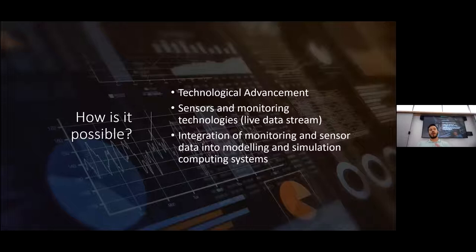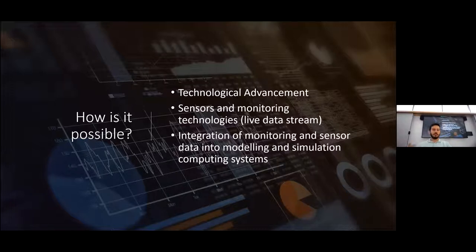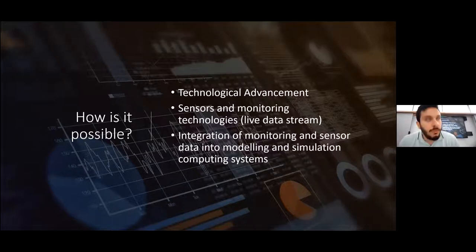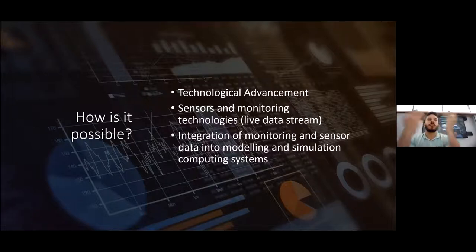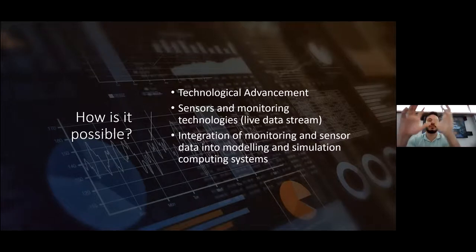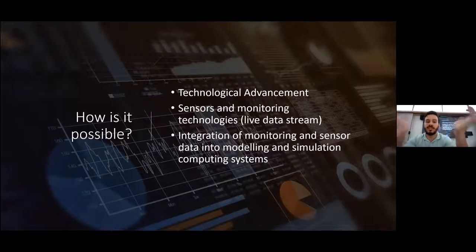Why are we talking about this technology now? Mainly because of technological advancements over the past 30 or 40 years. We started having more and more sensors installed in our buildings, including advanced buildings like the engineering building across the road and many others across the university and cities. This gives us the capability of a live data stream going from a physical asset to the digital asset and vice versa, along with tools and software to integrate, monitor, and process this data.